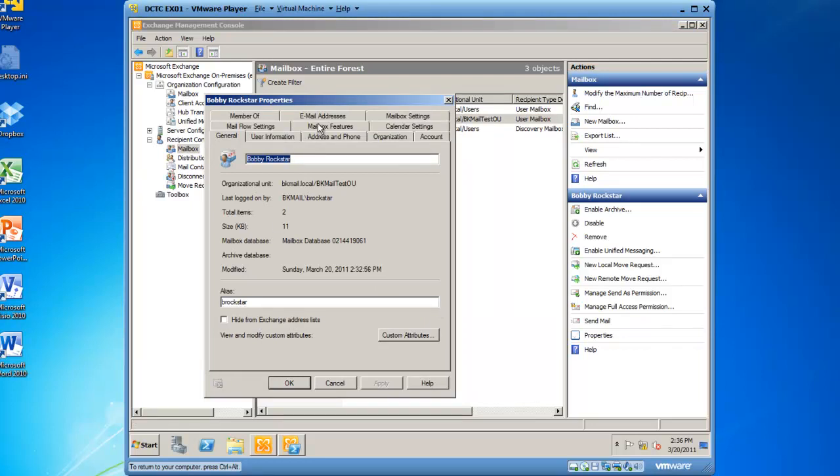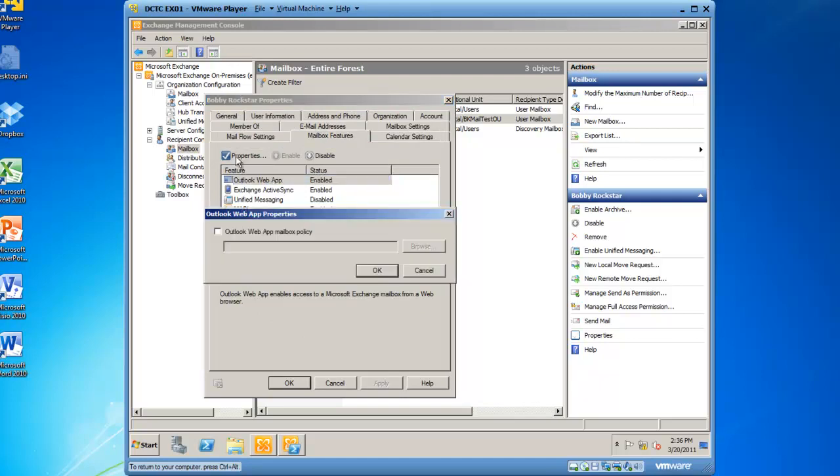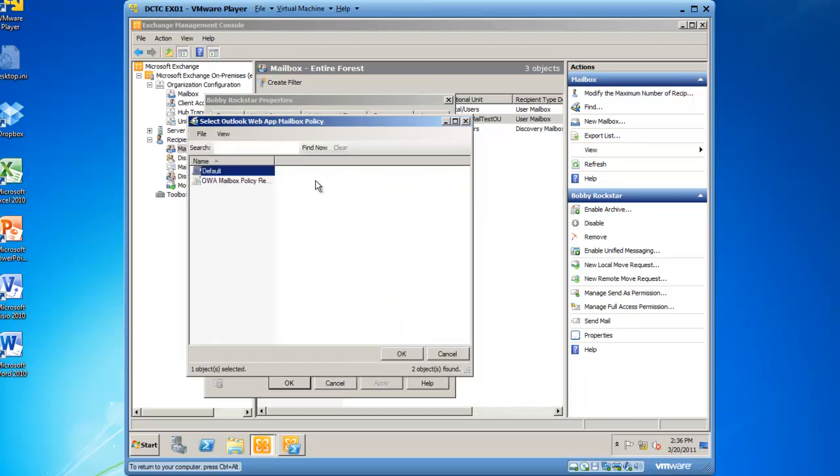I'll click on the Mailbox Features tab, and I'll highlight Outlook Web App and left-click Properties. I now need to check the box Outlook Web App mailbox policy, and then browse for the policy I've just created.